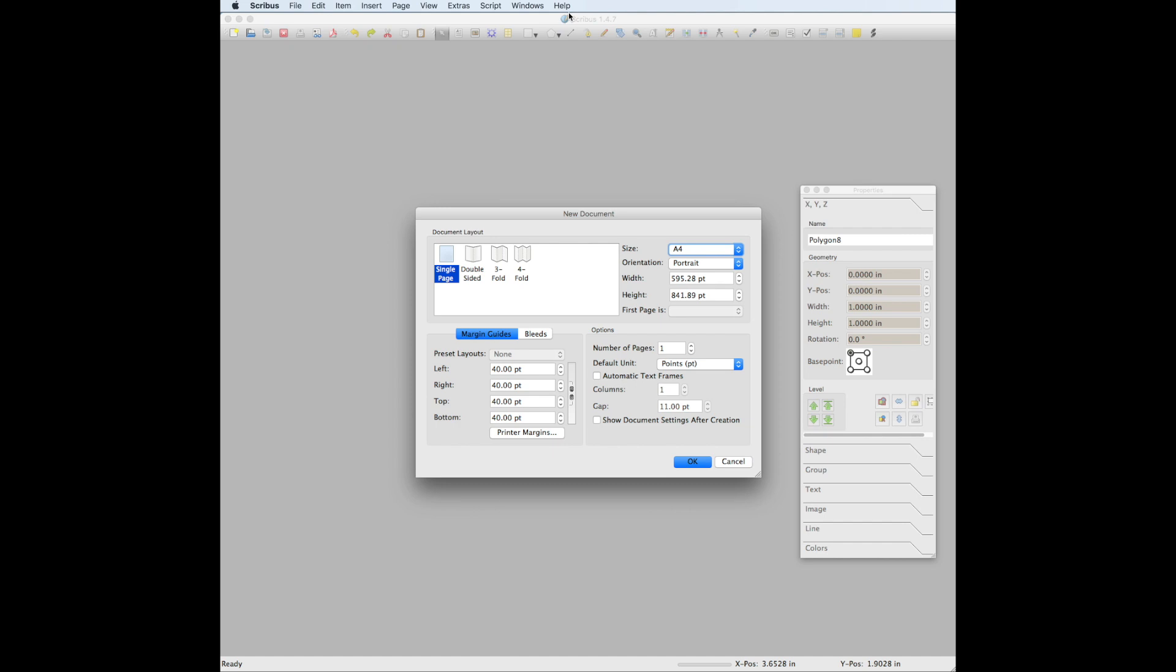With Scribus open, in the new document window, change the width to 1200 and change the height to 630.